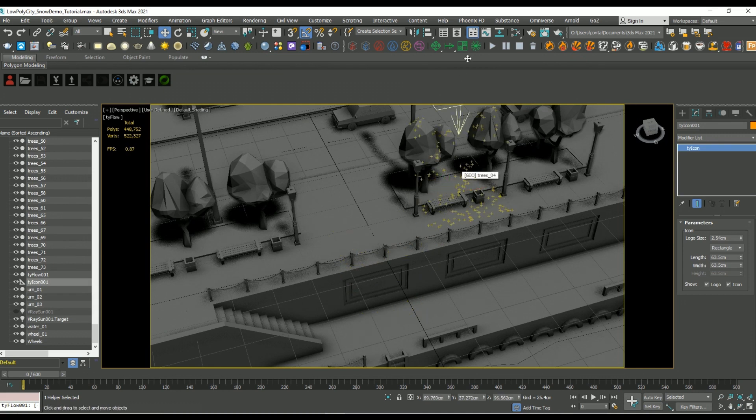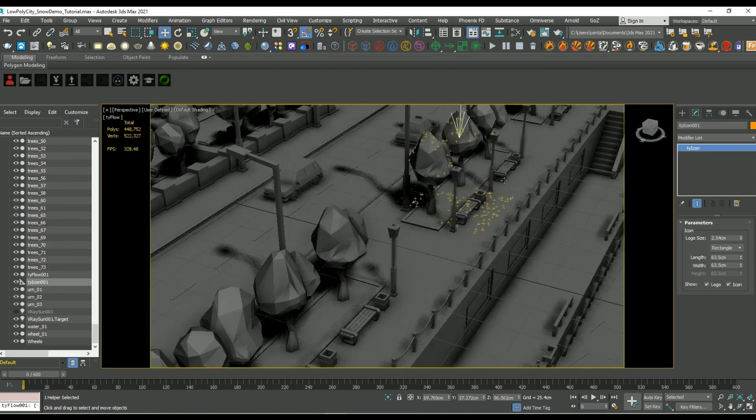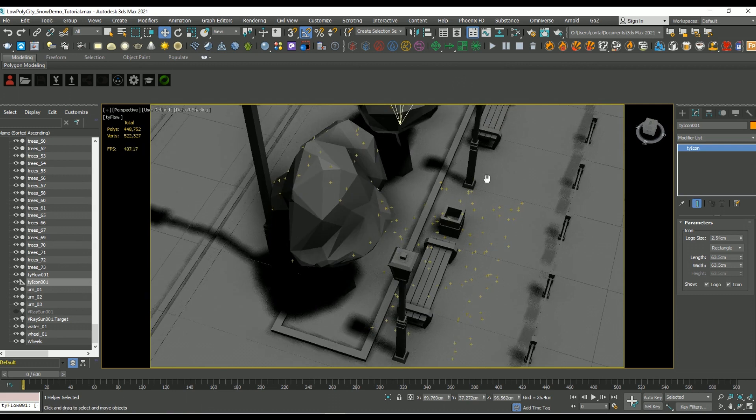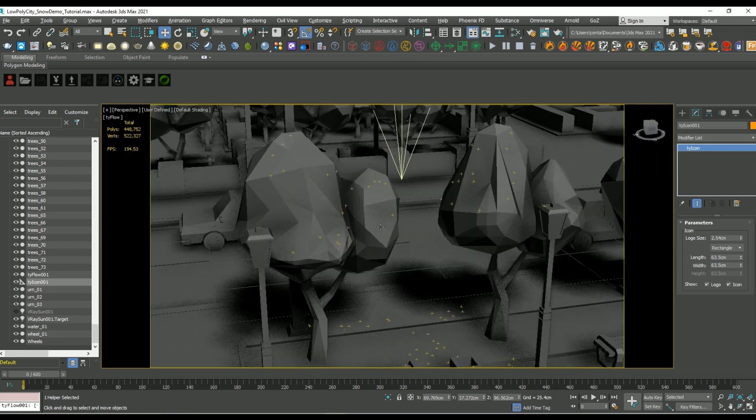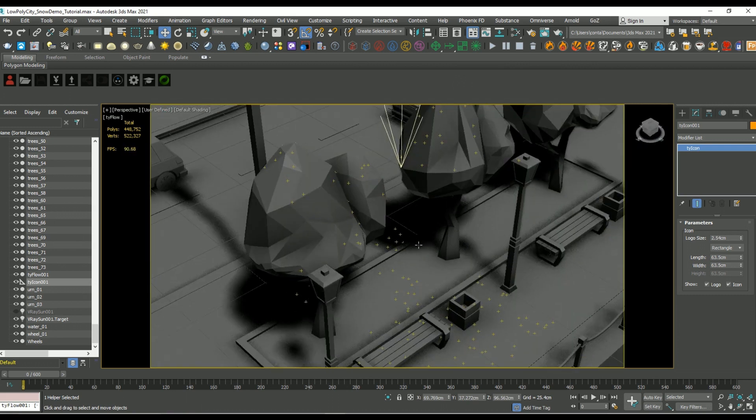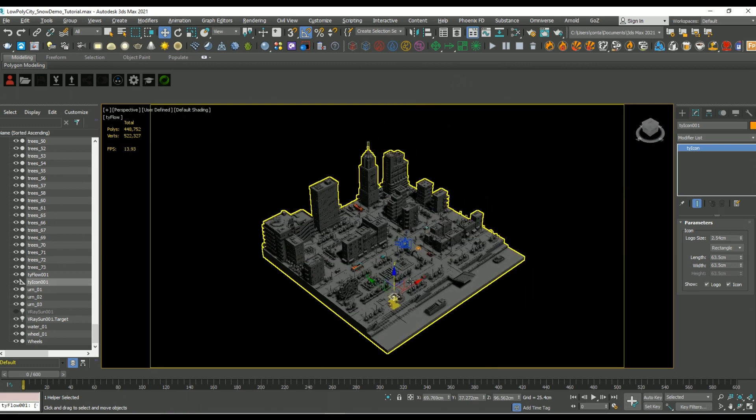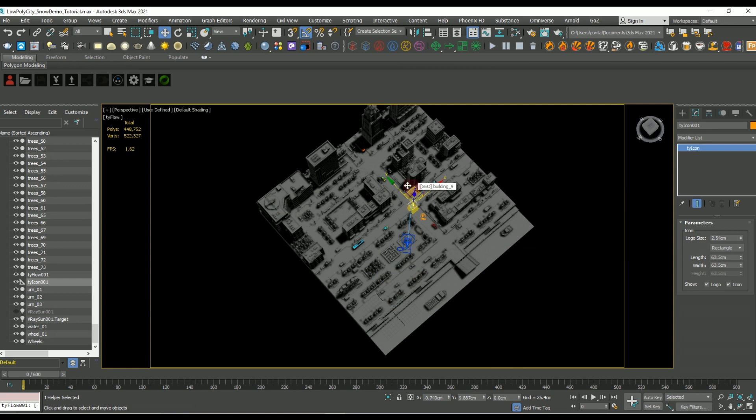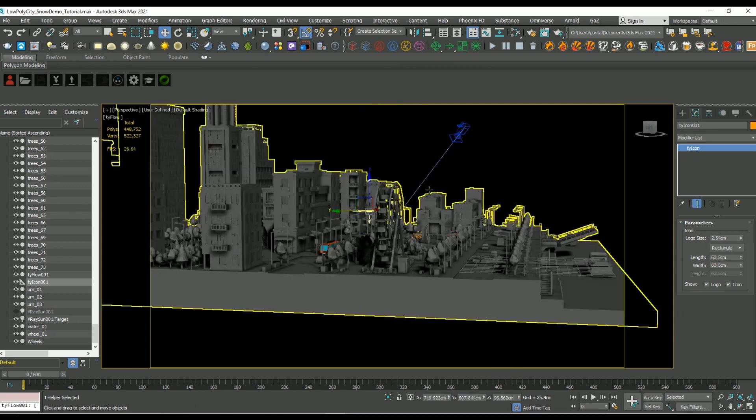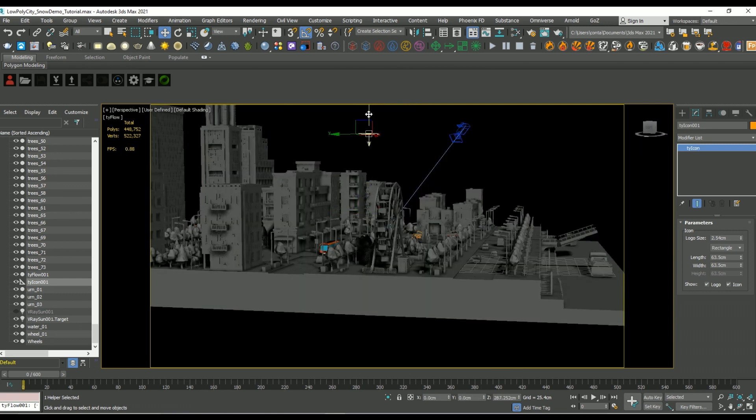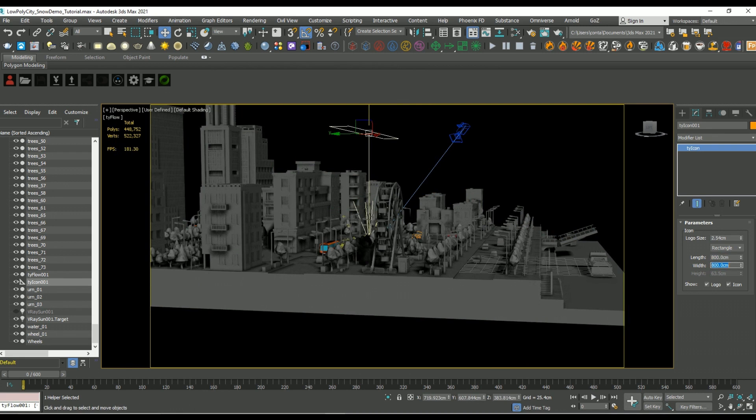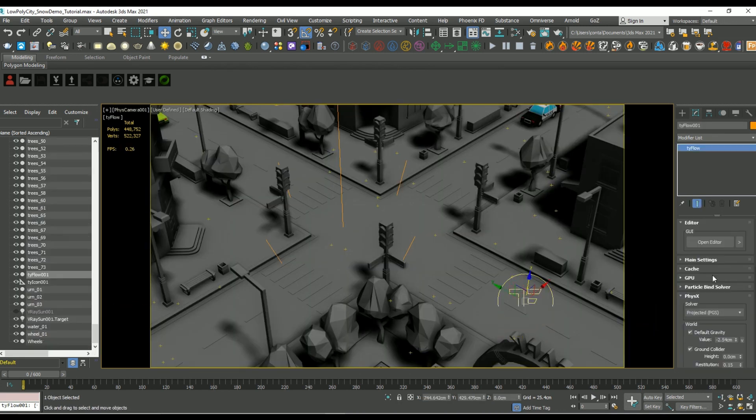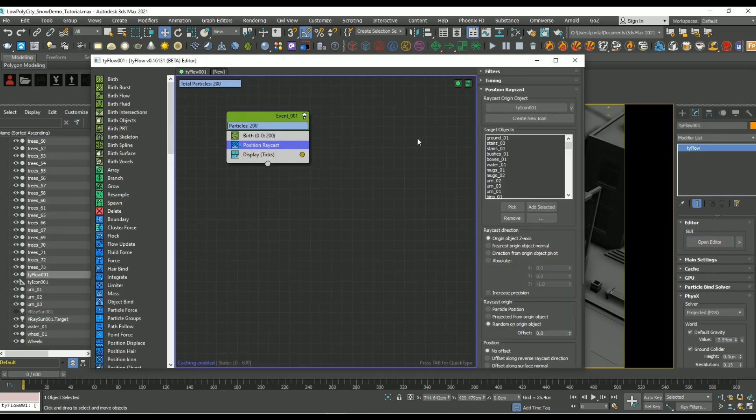And wherever the particles intersect with an object they automatically stop, which is great. This kind of mimics the effect of snow. So let's move it into the center of the scene and we're going to set the length and the width to something like 800 by 800.